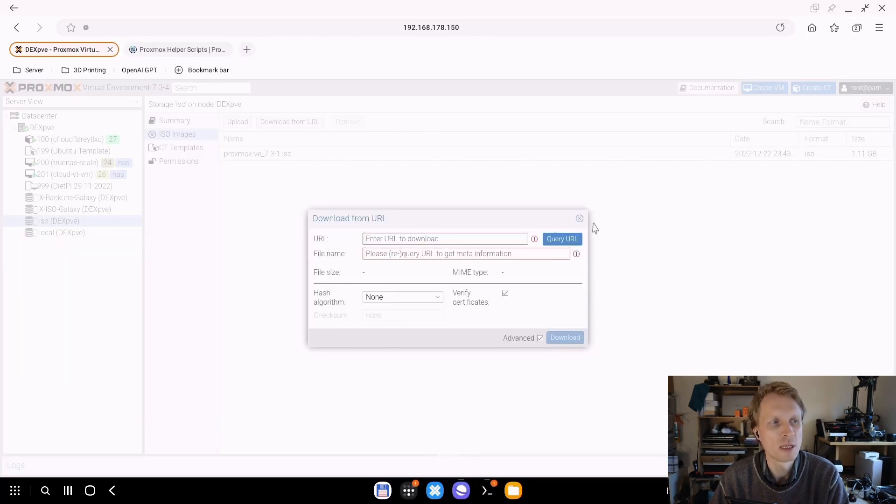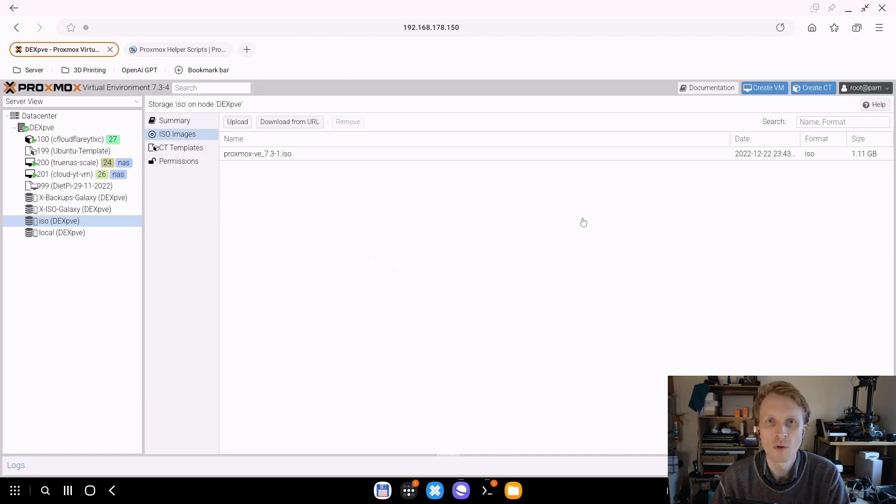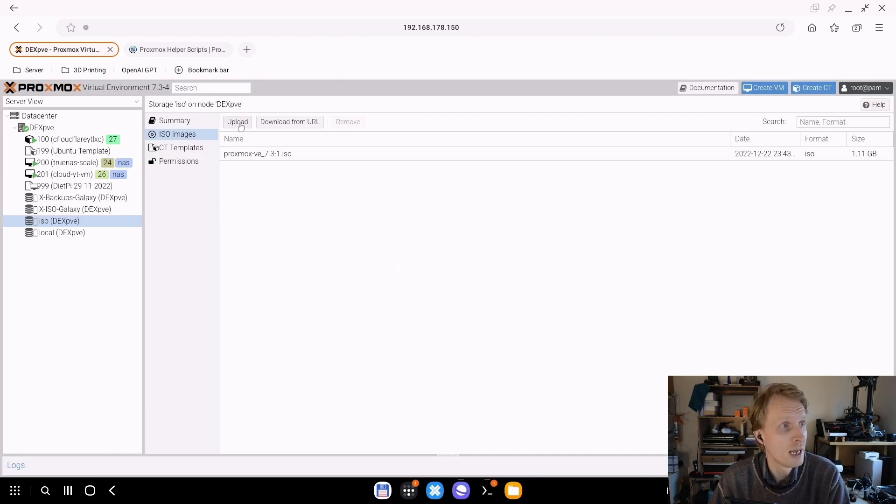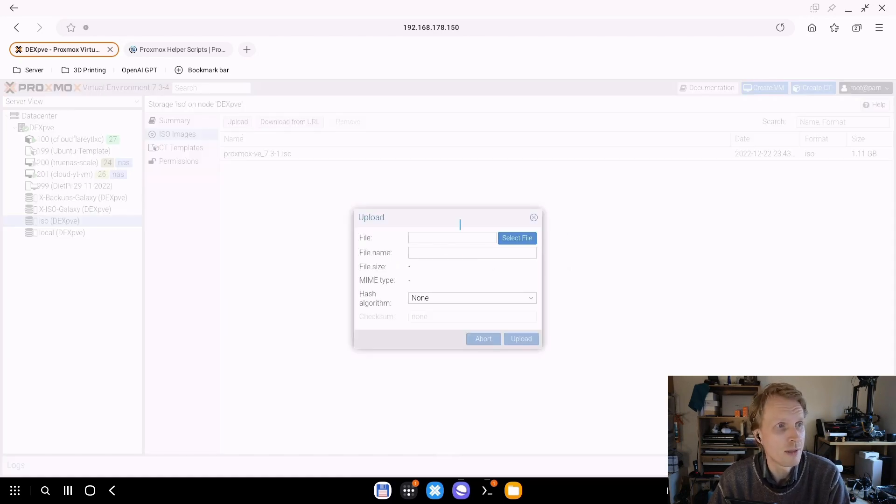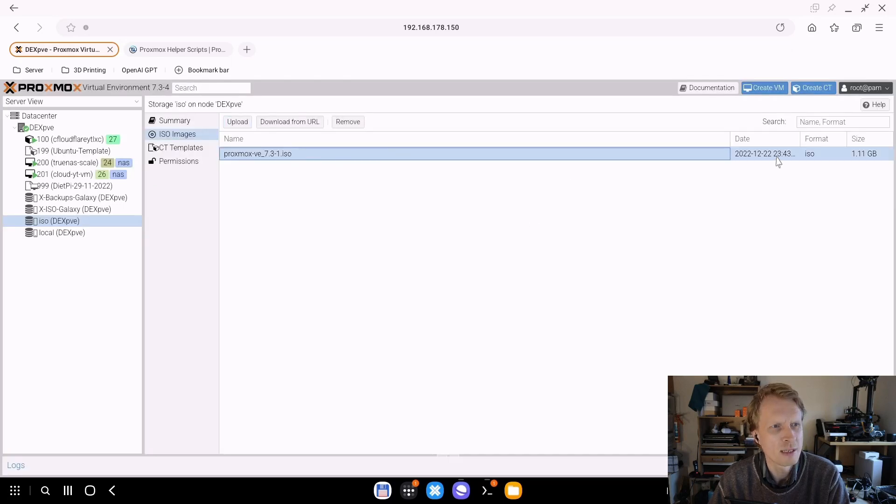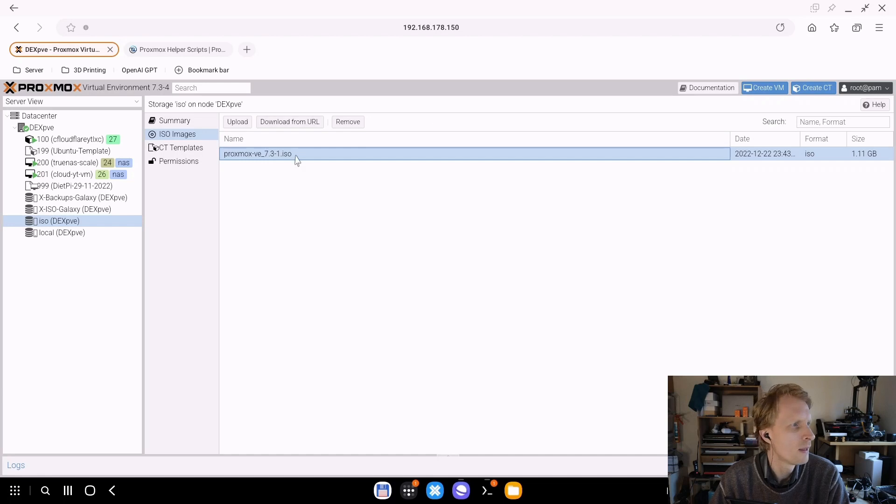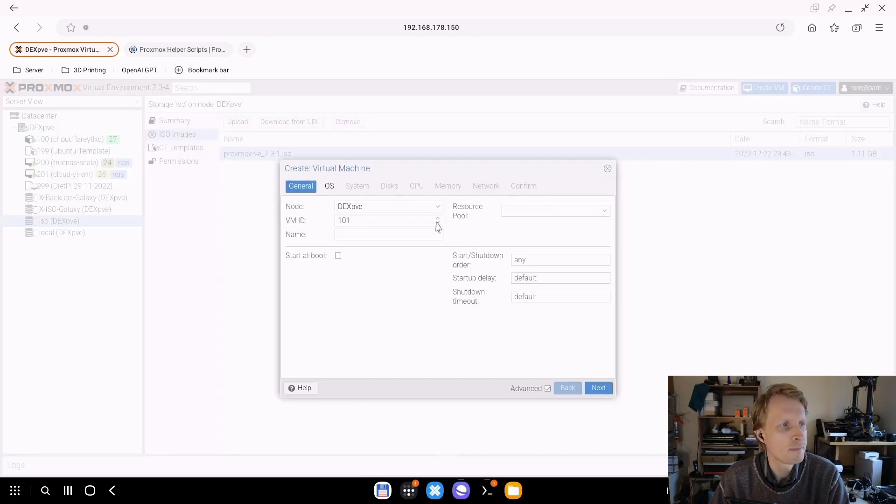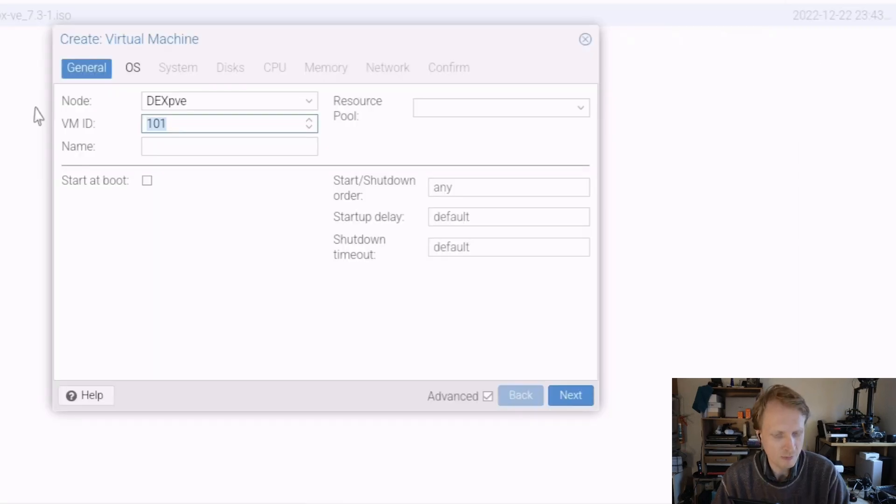ISO file download for Proxmox, the same as any ISO you will download on Proxmox. You just pick the location where you want your ISO to be downloaded, upload from URL, paste the URL to the ISO file you want to download, press query, query URL file will show up, you press download and done. Or you can download from proxmox.com website, click upload and then upload file here.